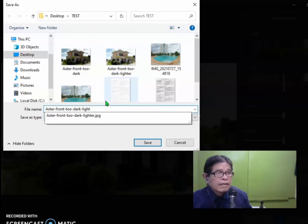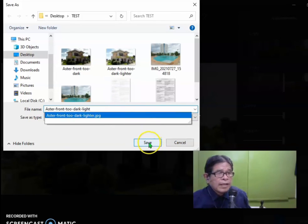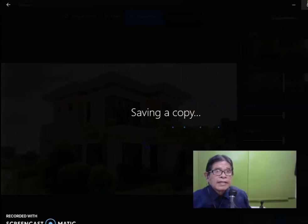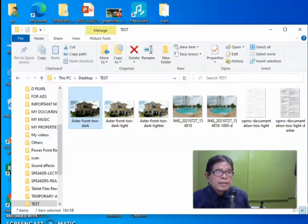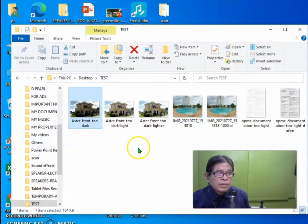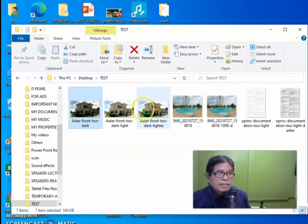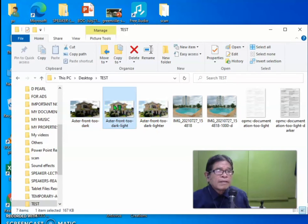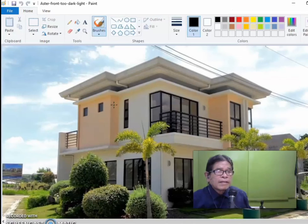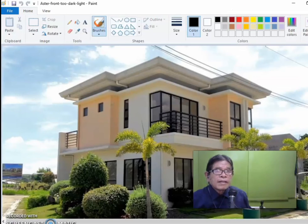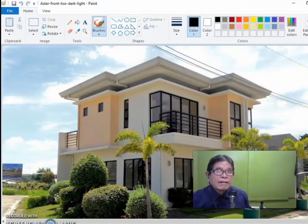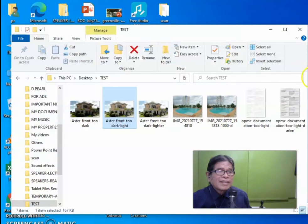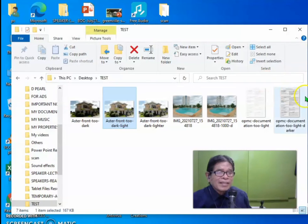So this is the edited lighter version. It's better, right?